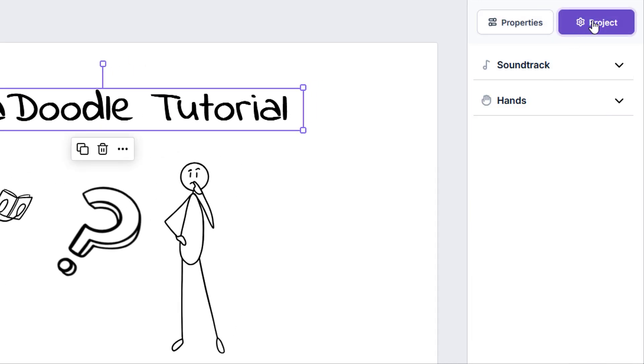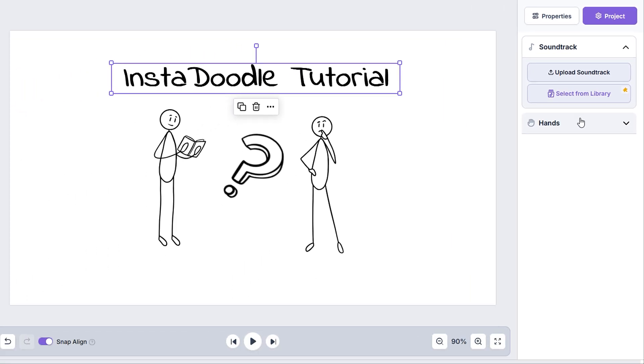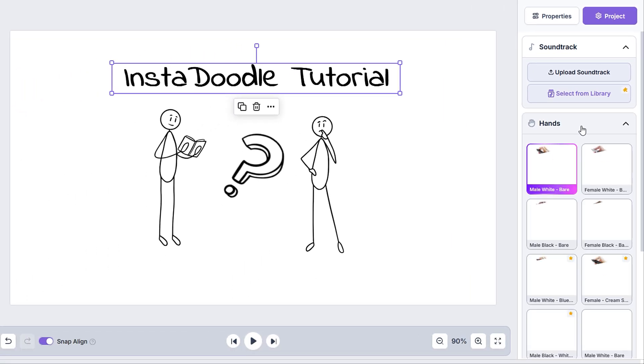where we find firstly the soundtrack category, where we can add a soundtrack from our device or select one from our library. More details regarding this can be found in the in-depth tutorial found in our tutorials tab.